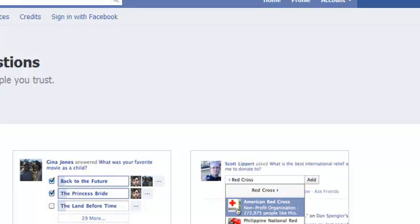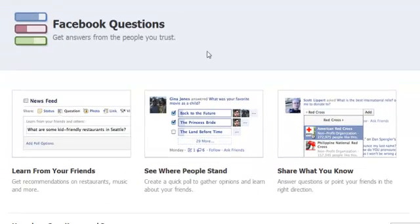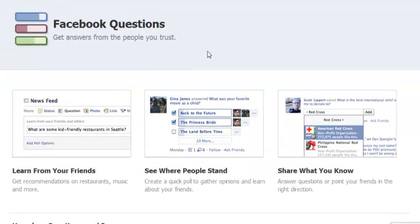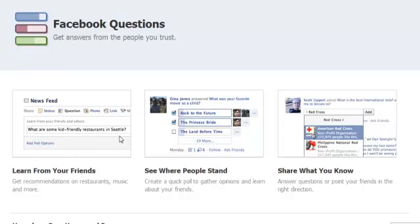So what is Facebook Questions? We all know that we can ask a question in a normal status update, but now when we go to our page we'll see status, question, photo, link, and video. You can click on question, ask a specific question, and then you can actually create the answers.